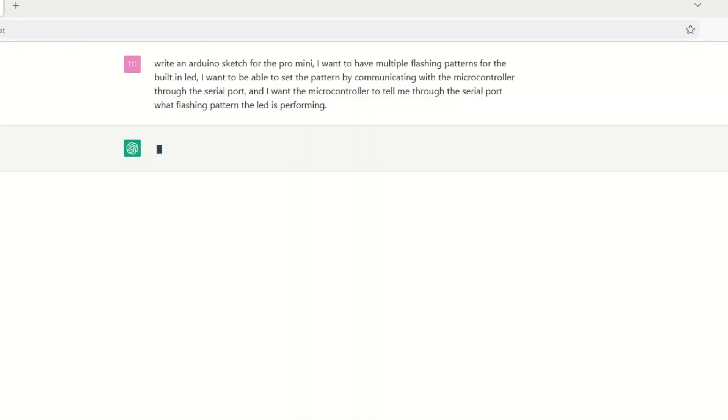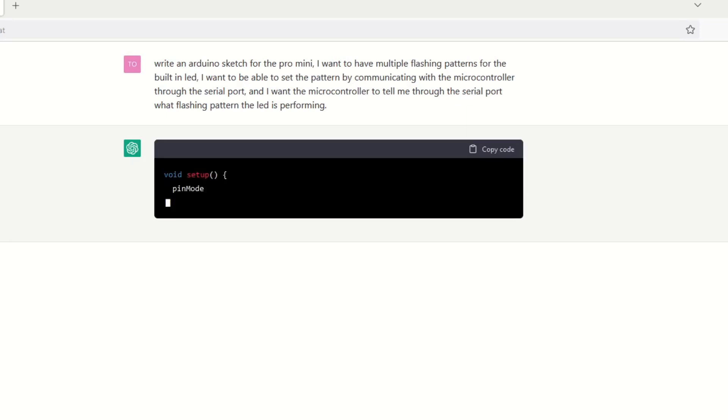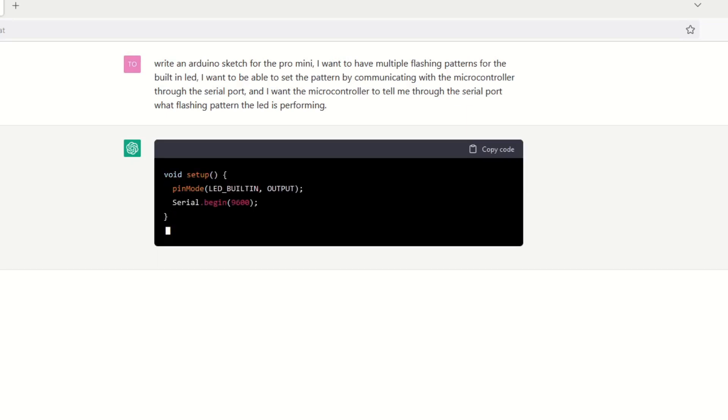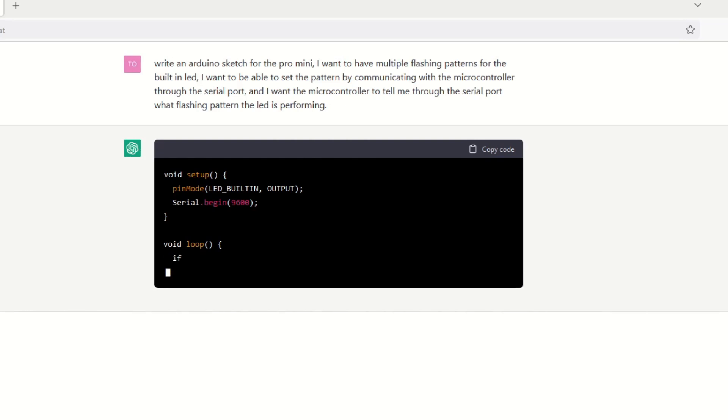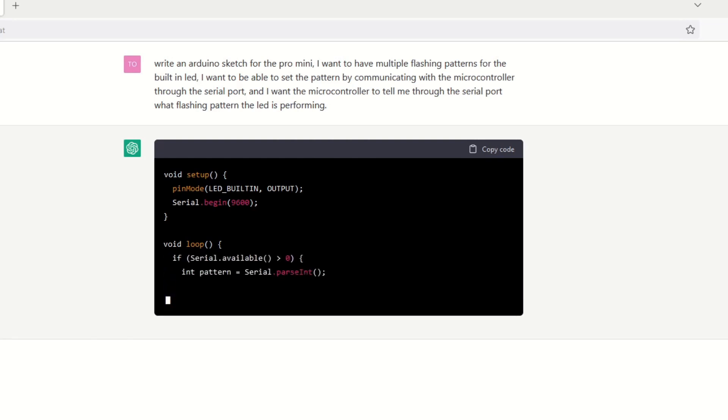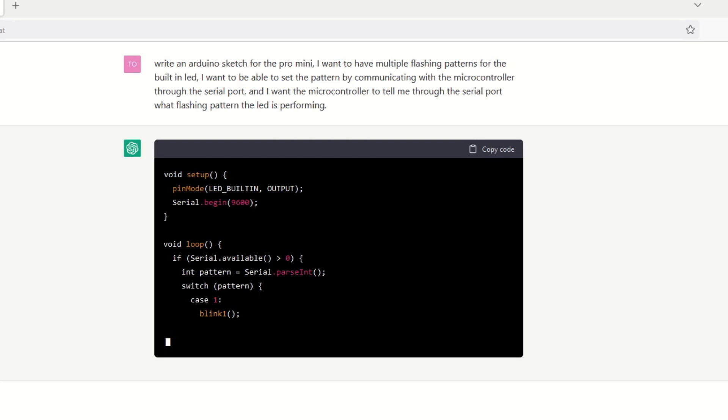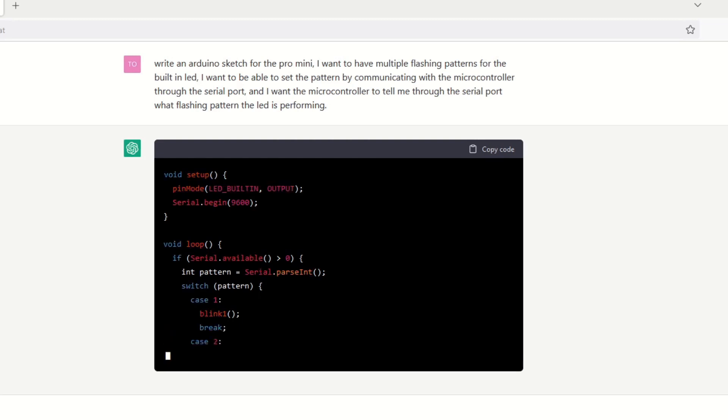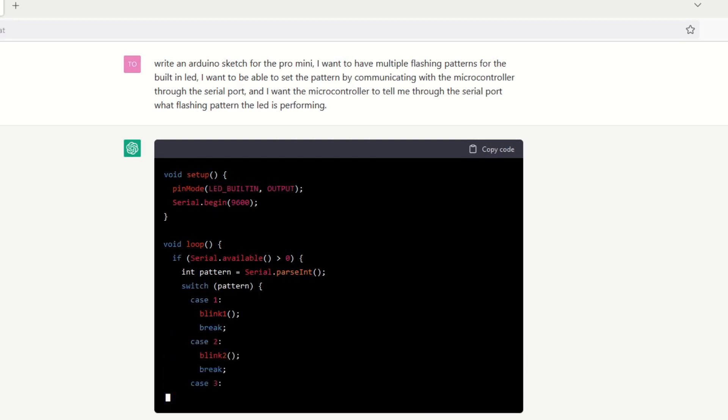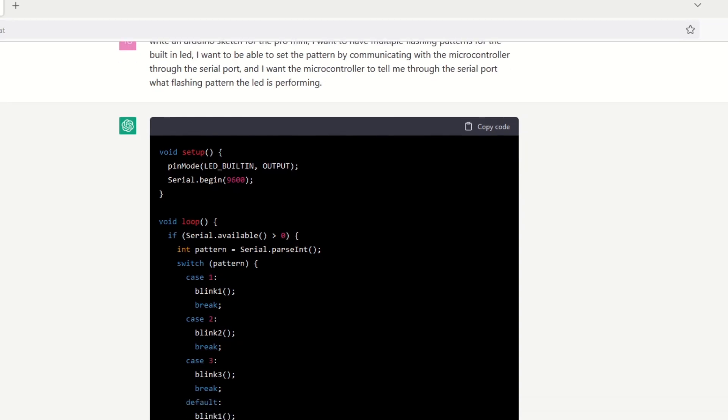I phrased my request like this. Write an Arduino sketch for the Pro Mini. I want to have multiple flashing patterns for the built-in LED. I want to be able to set the pattern by communicating with the microcontroller through the serial port and I want the microcontroller to tell me through the serial port what flashing pattern the LED is performing.